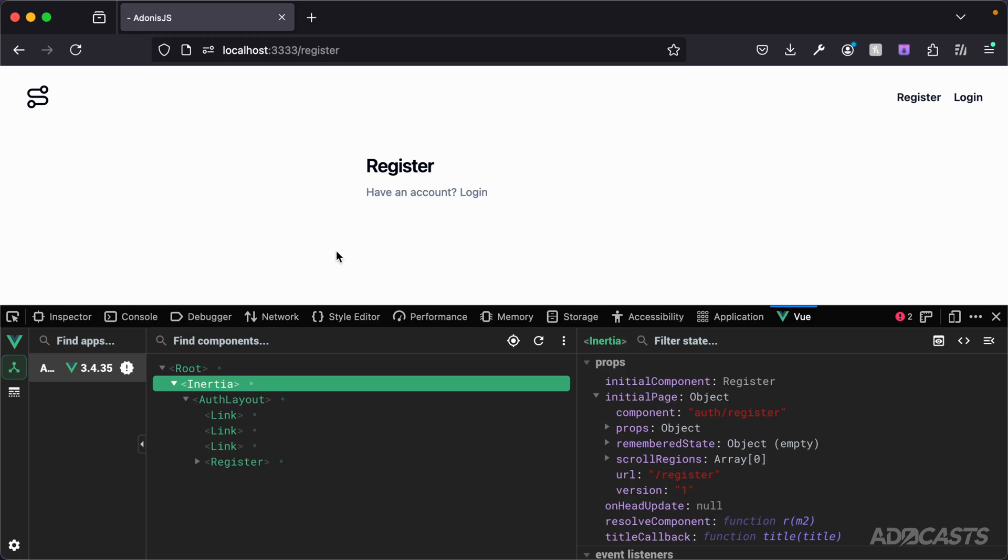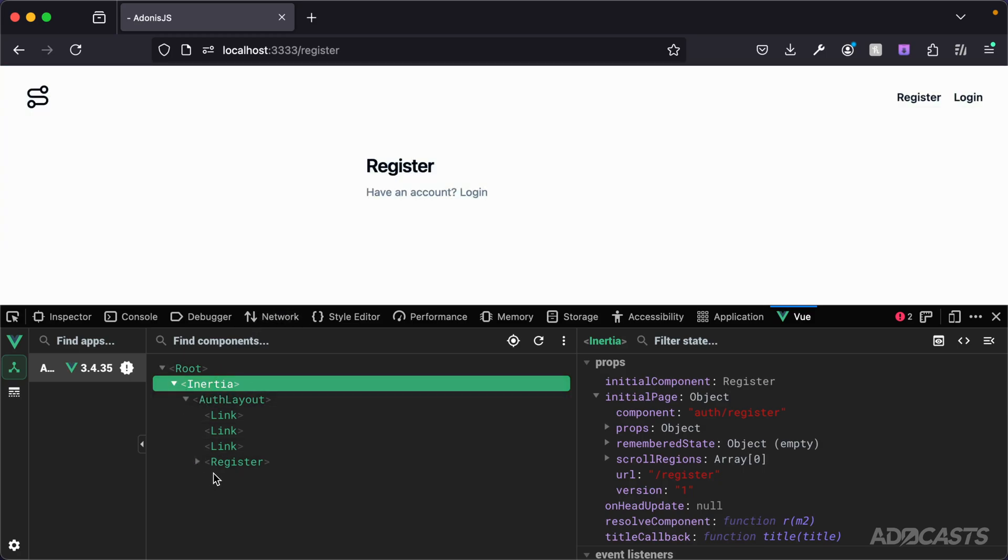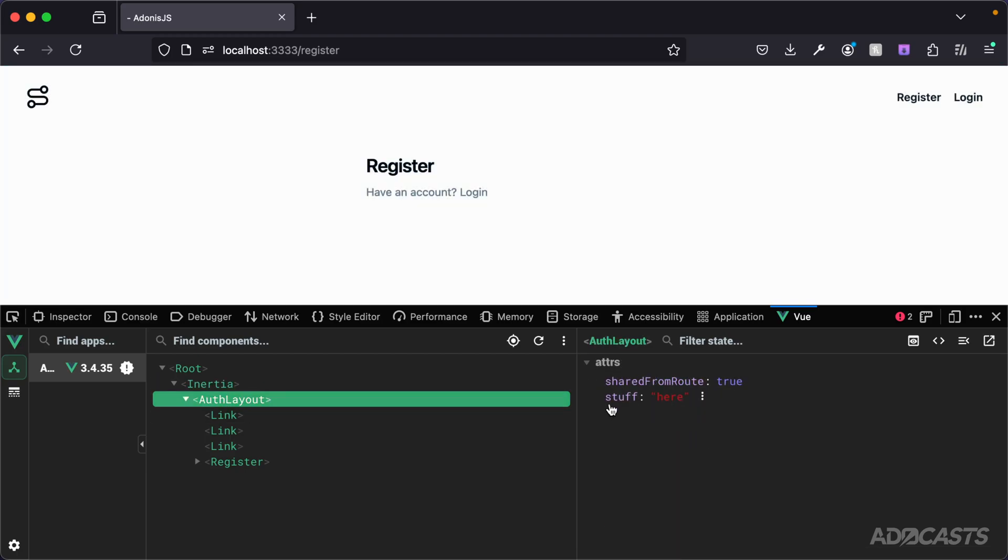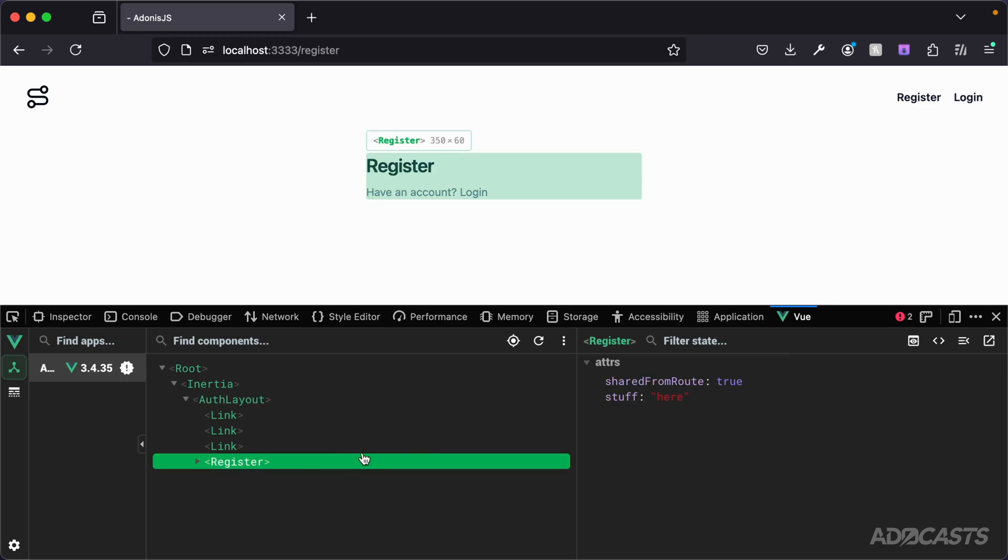It's being applied to all of our pages by default via our Inertia page component resolve method. If we take a look at the actual props provided to our layout, you'll see that we do have access to our prop information being provided from our server as well. And this too is also cascaded down through to our page.